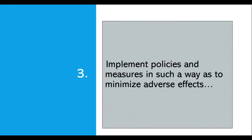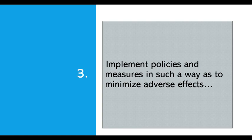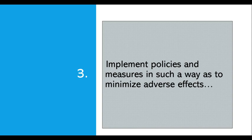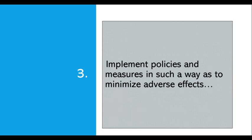The third provision of Article 2 discusses the implementation of policies and measures in such a way as to minimize the adverse effects of these policies. Countries should formulate policies that minimize their negative impact, including adverse effects of climate change on international trade and the social, environmental, and economic impact on other countries, especially developing countries. They should promote actions that help the implementation of the provisions of this article.